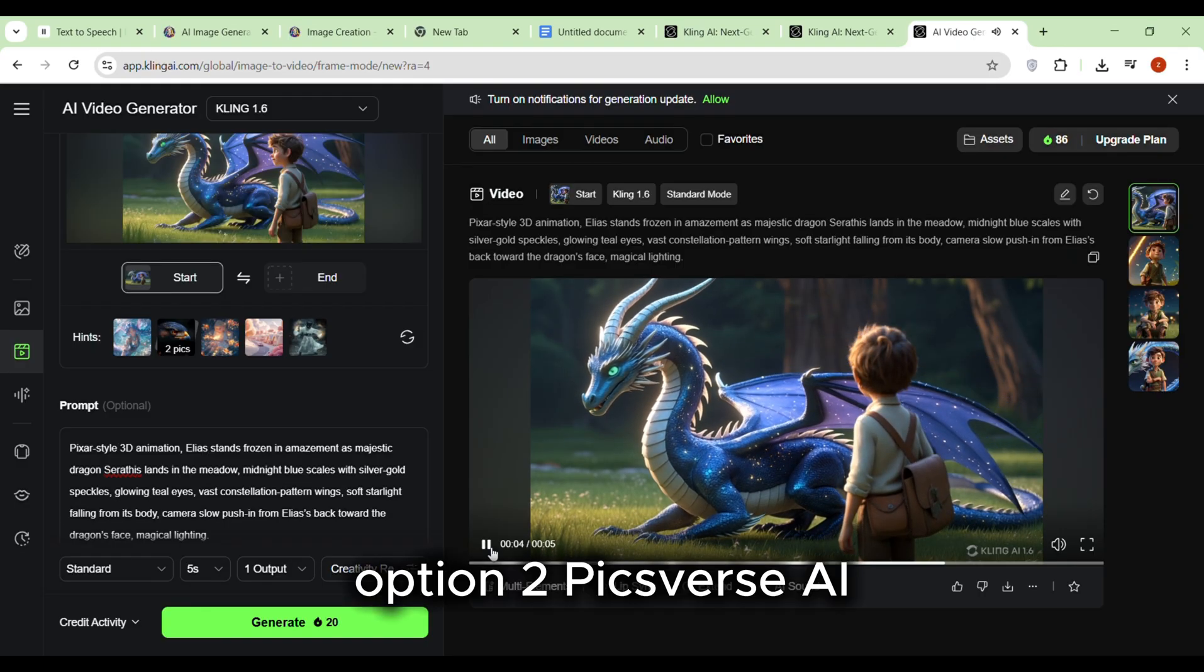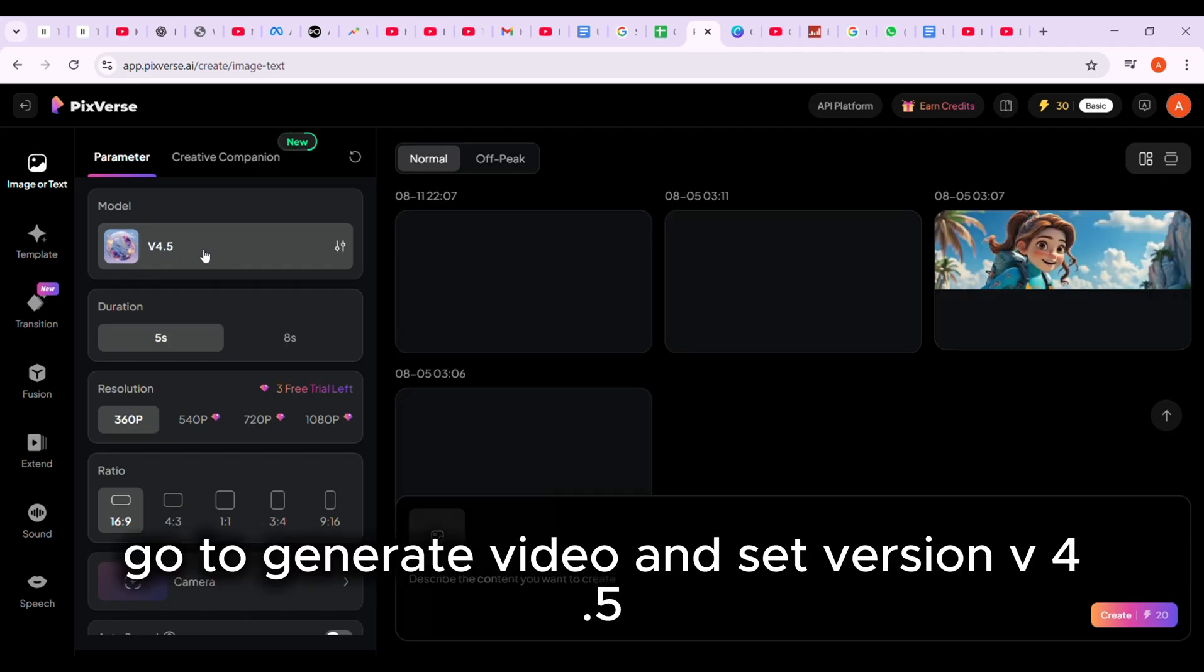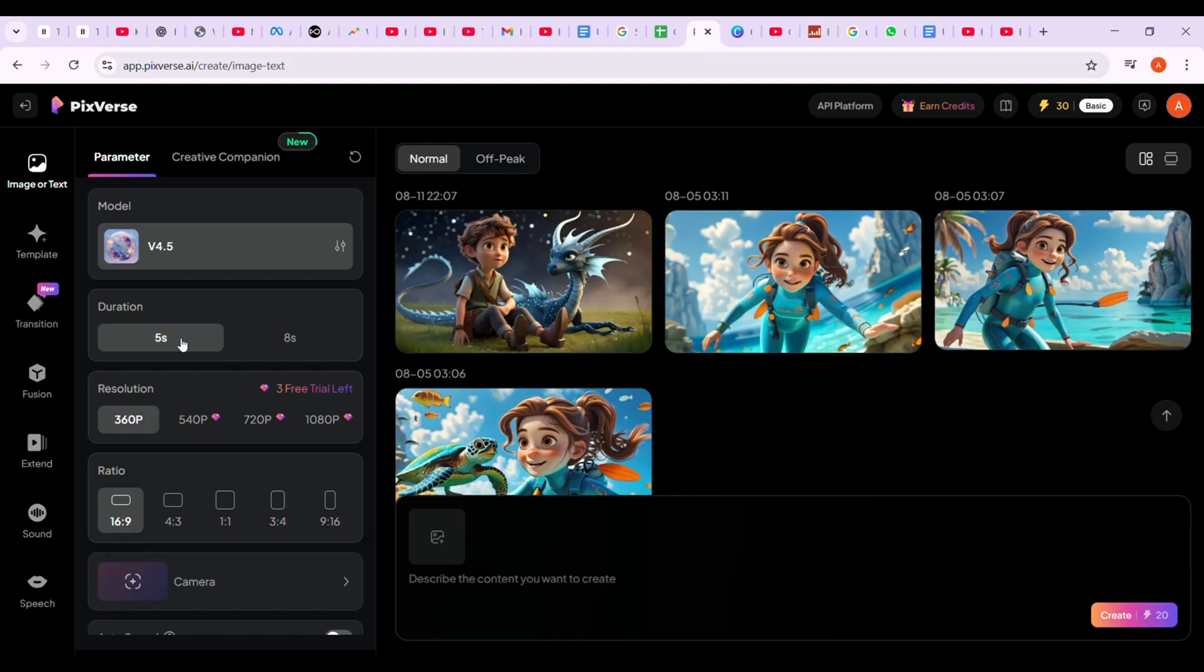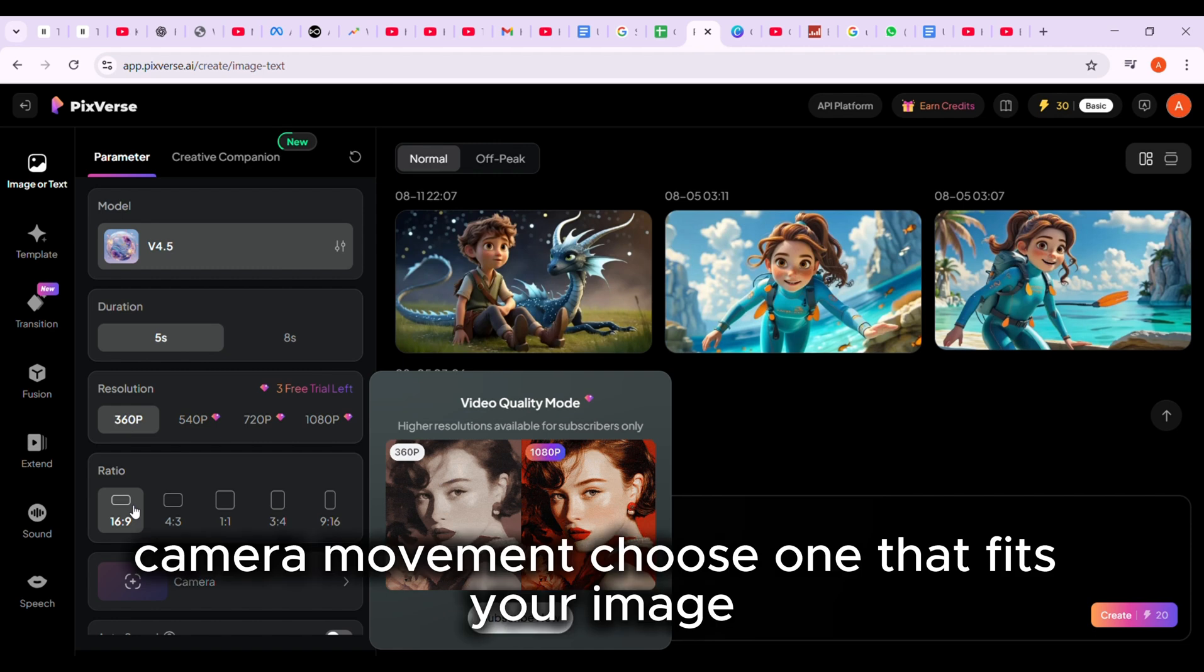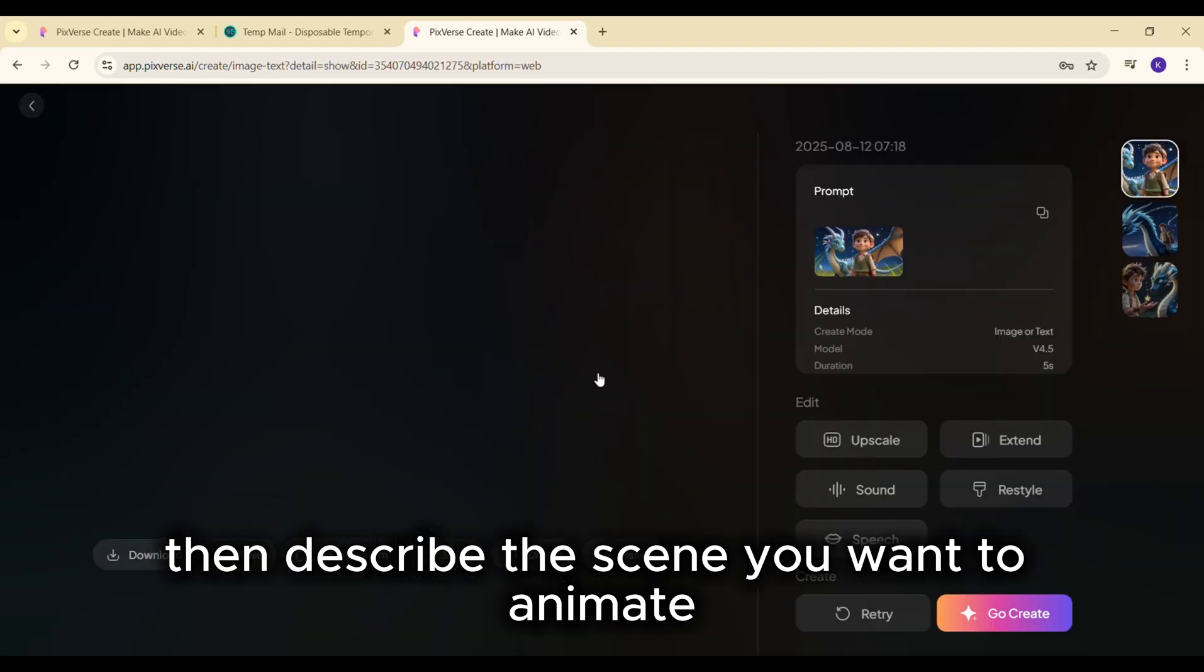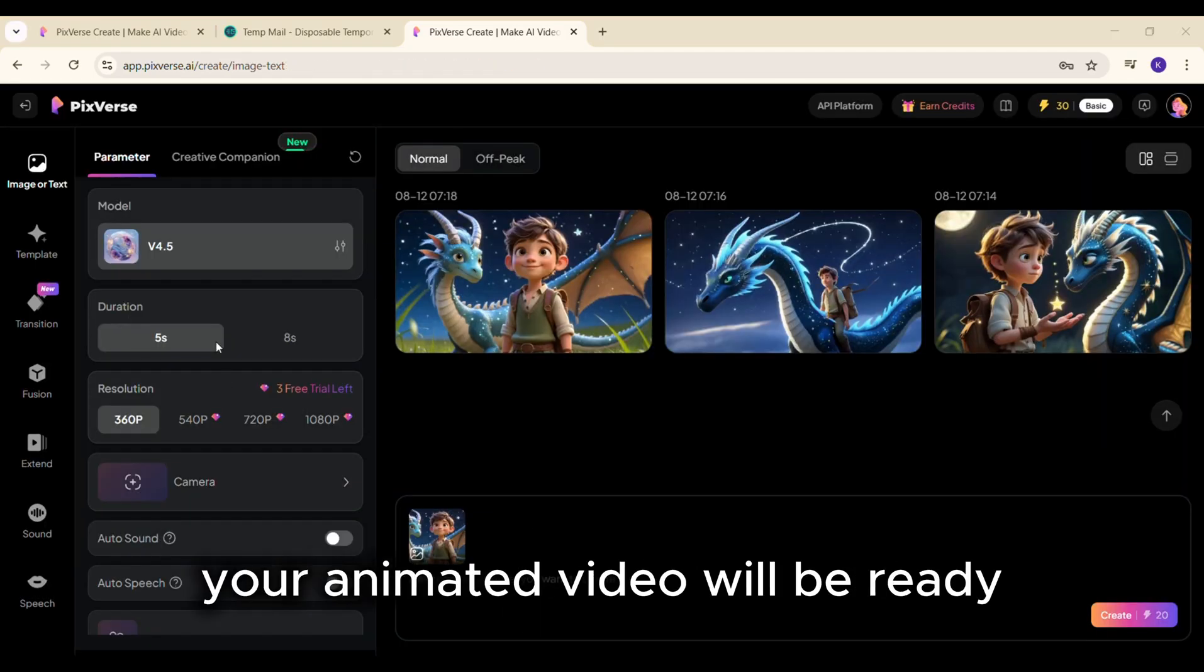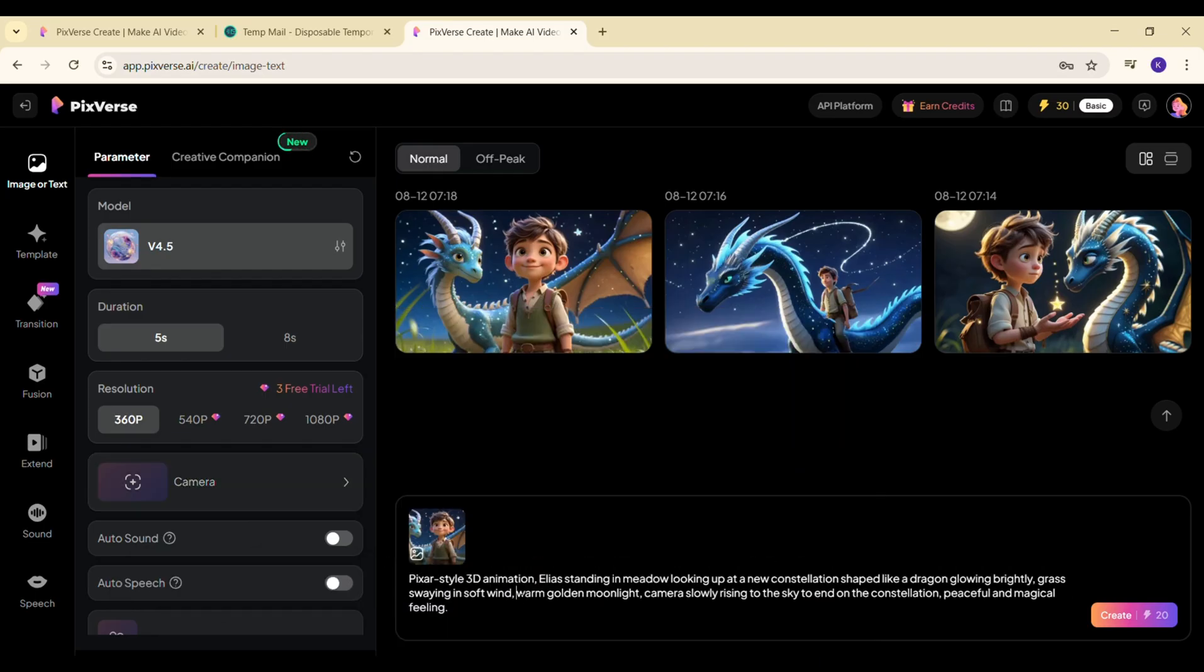Option 2: PIXVERSE AI. Sign into PIXVERSE using your Google account. Go to Generate Video and set Version V4.5, Duration 5 seconds or 8 seconds, Ratio 16 by 9. Camera movement: Choose one that fits your image. Upload your image. Then describe the scene you want to animate. Click Create, and in seconds your animated video will be ready. Download and repeat for all your images.